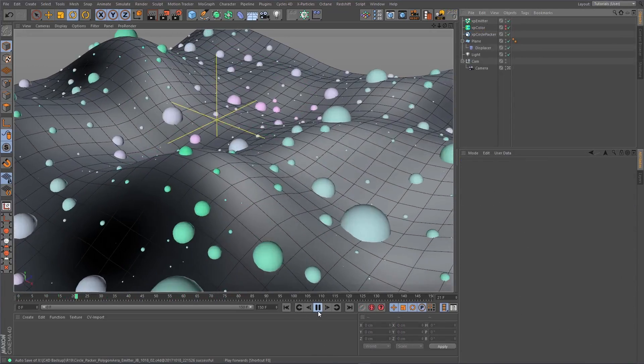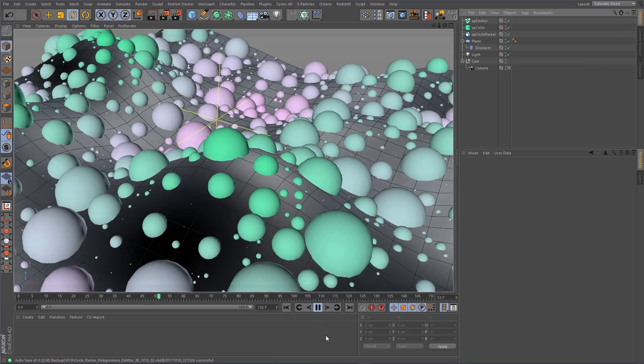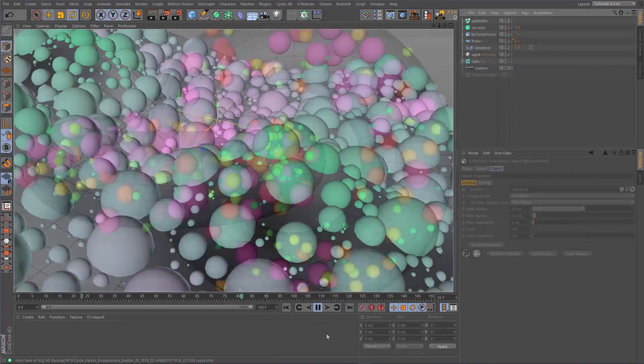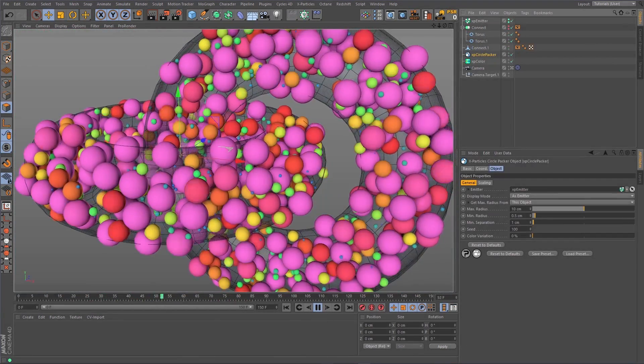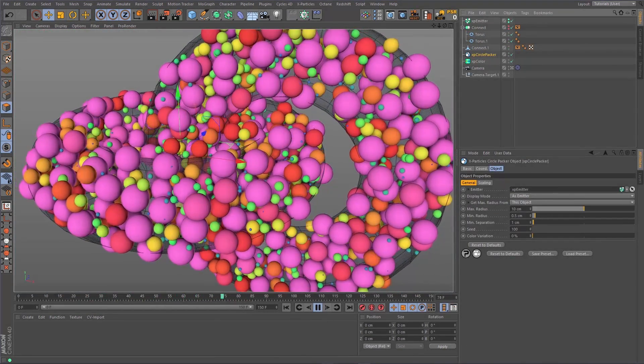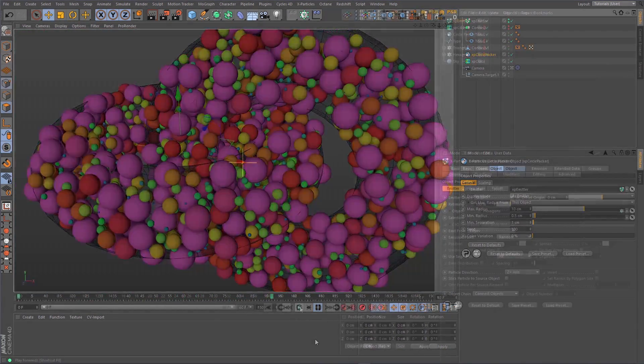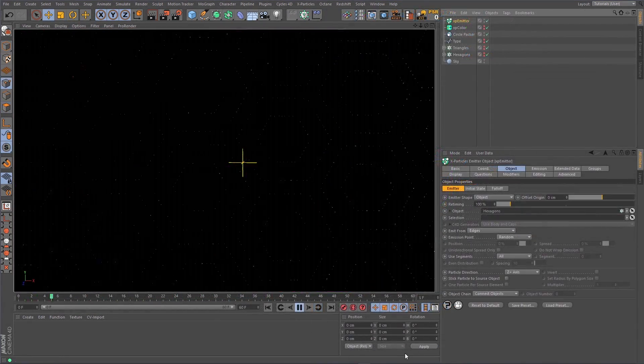It works great when combined with surface emissions, volume emissions, and even splines.